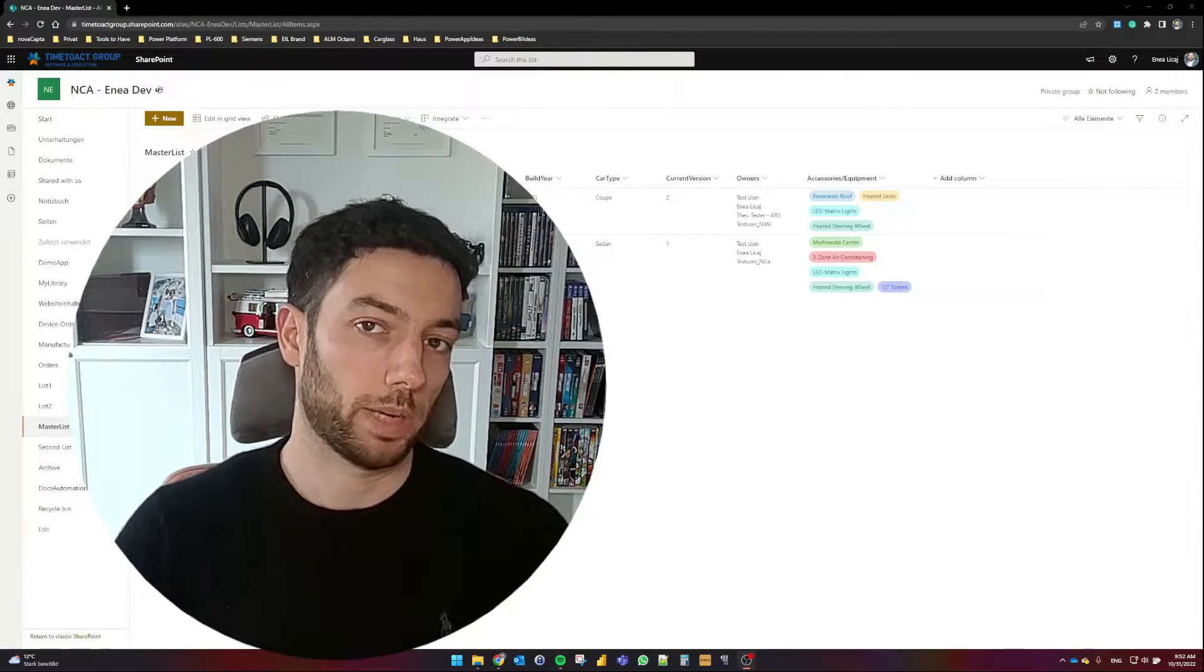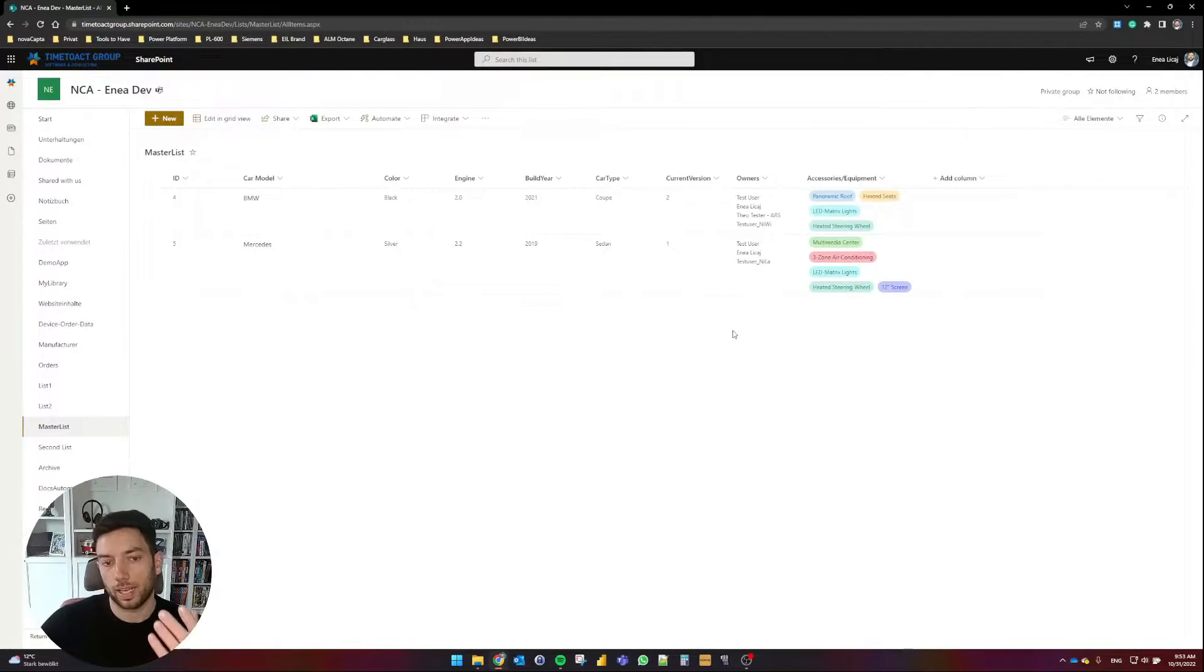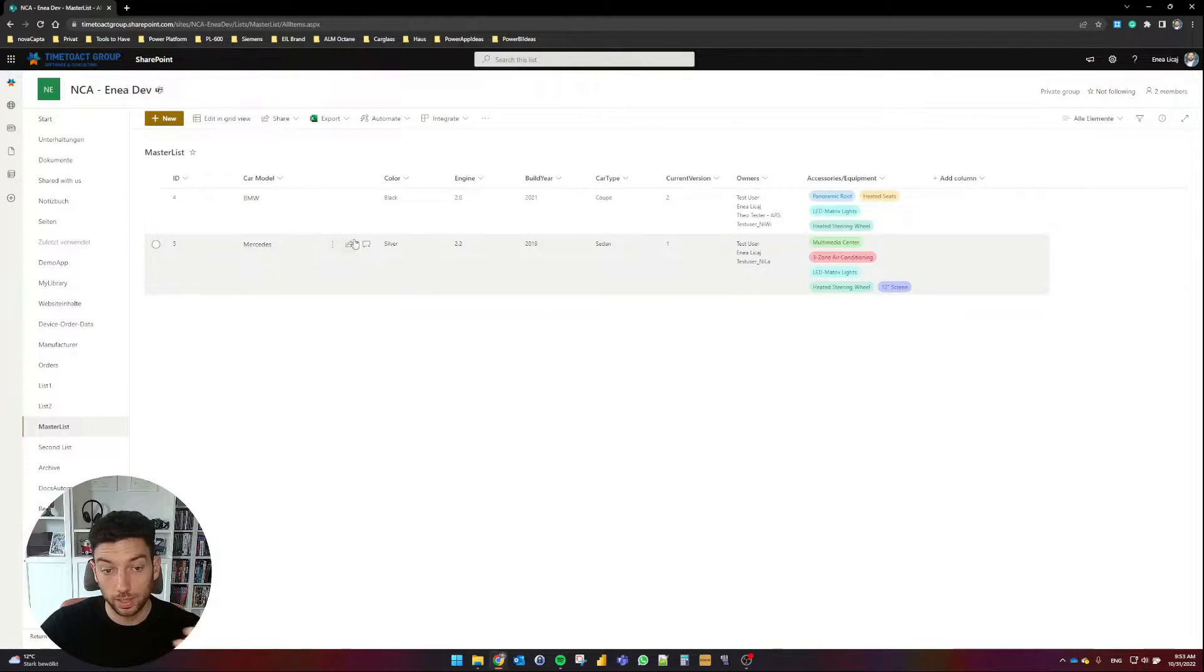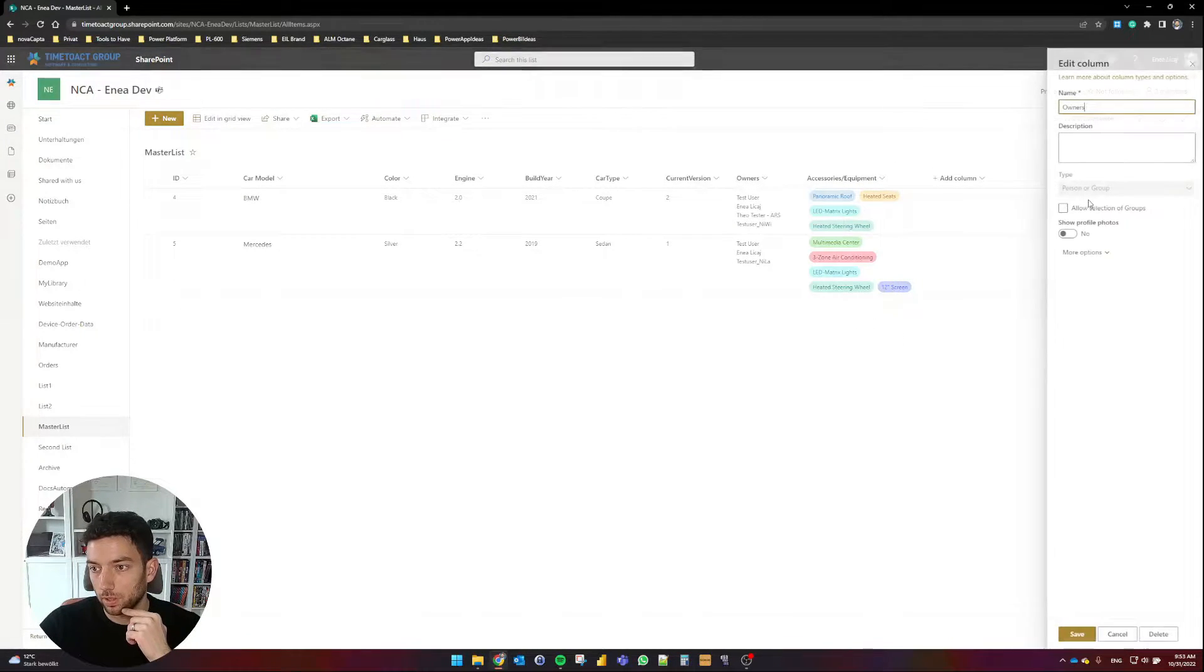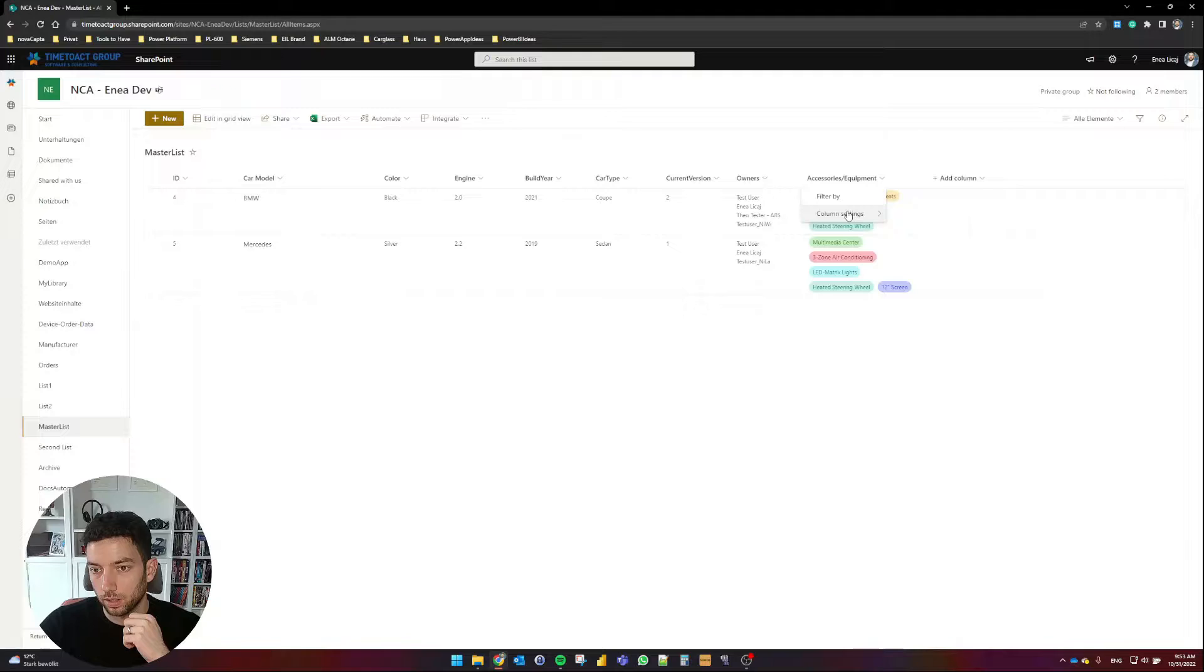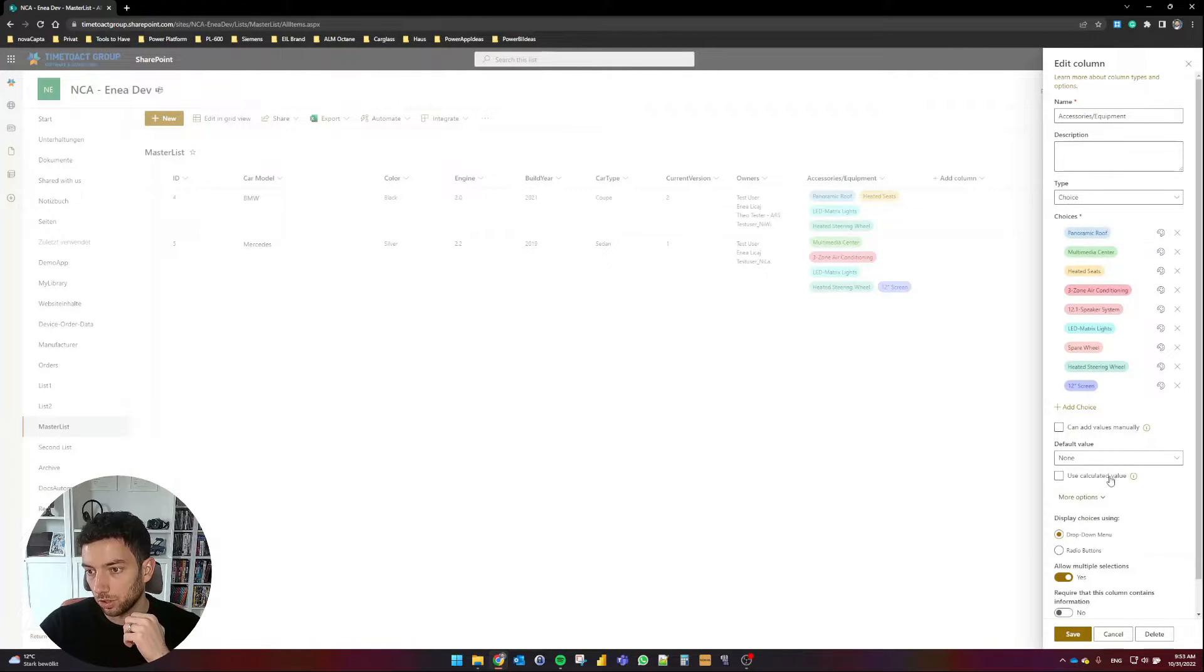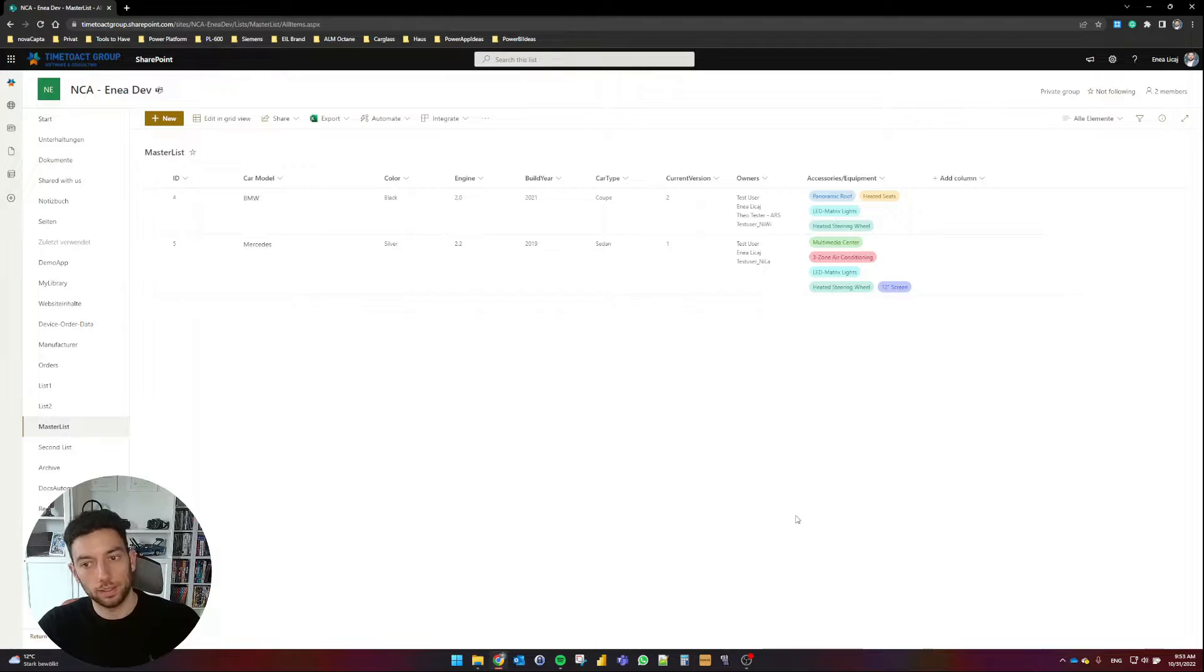If you like the video, please make sure that you give it a thumbs up and subscribe to the channel for more. So as you can see here, I have one of my older SharePoint lists called Master Lists. I have here two rows. I'm writing about cars and some metadata, and I have here two special columns. This one is a people picker column, as you can see, and I am allowing multiple selections.